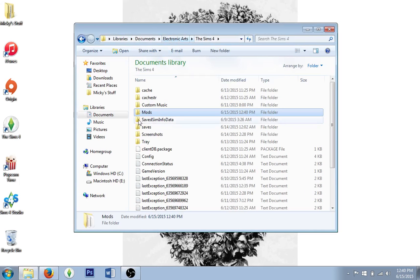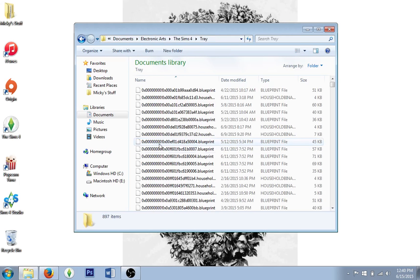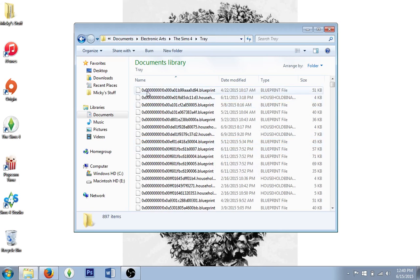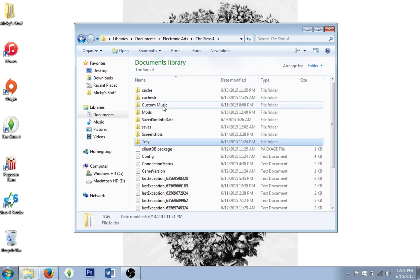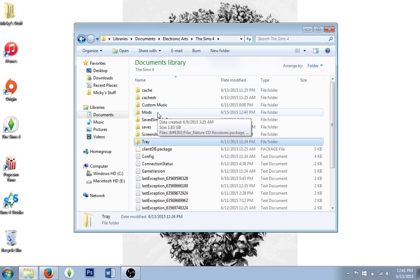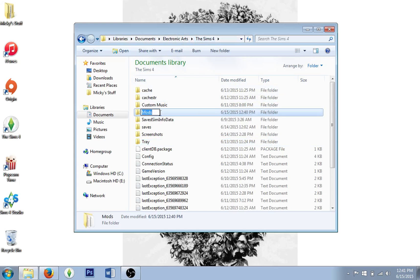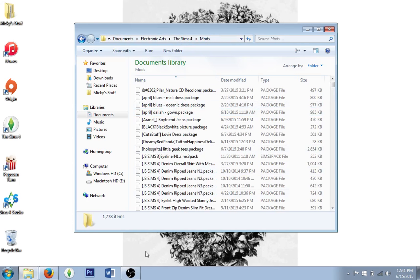If you're downloading houses or full-bodied Sims, they go into the folder called Tray. You'll know because once you extract the file with WinZip it will come up with the 0x000 naming format — all of those files go into the Tray folder. Objects, makeup, clothing, and that kind of stuff goes into the Mods folder, which holds the package files.